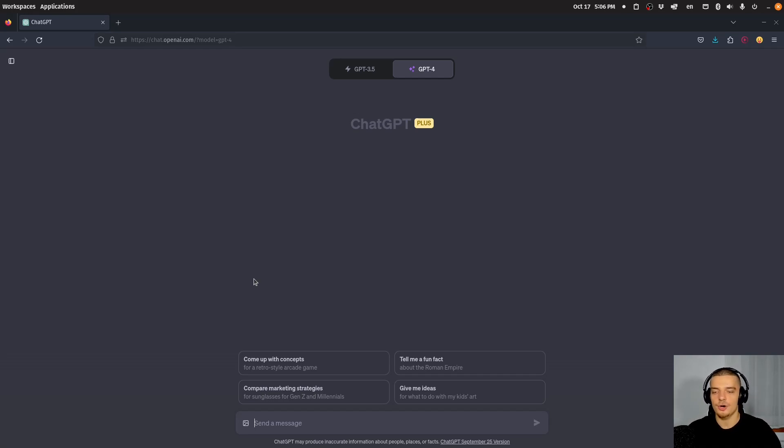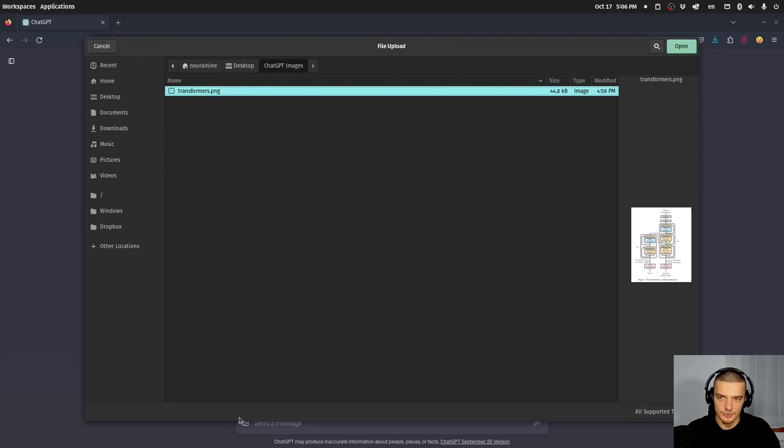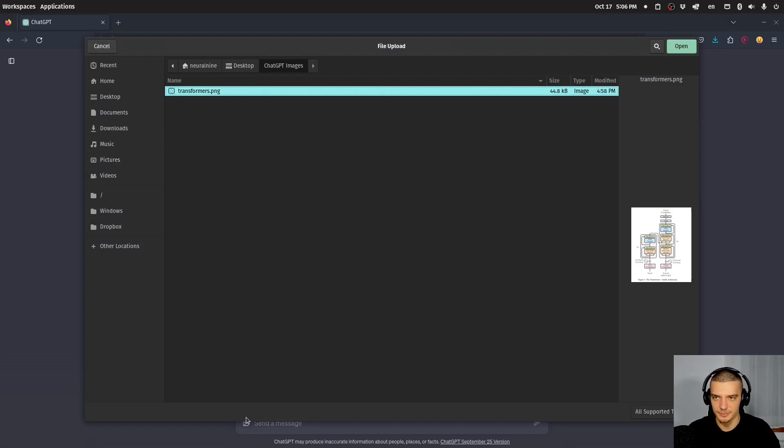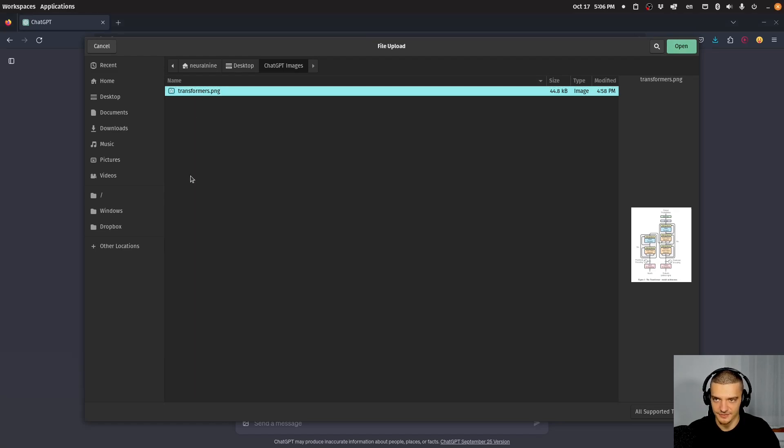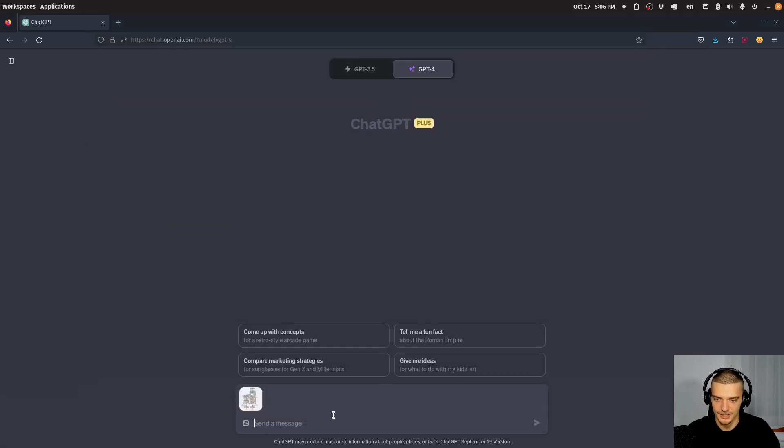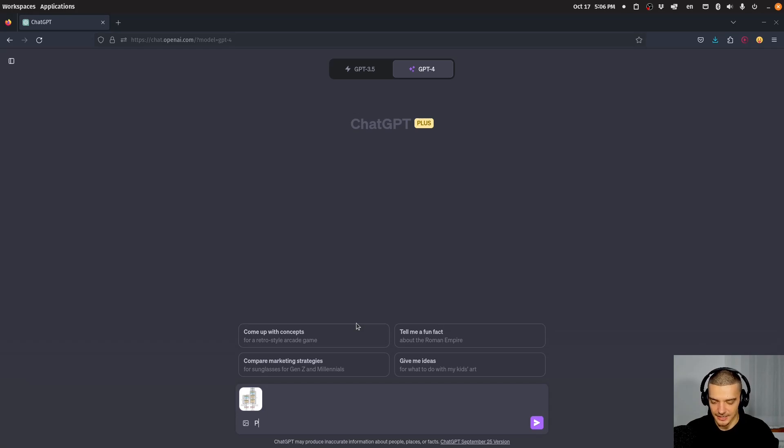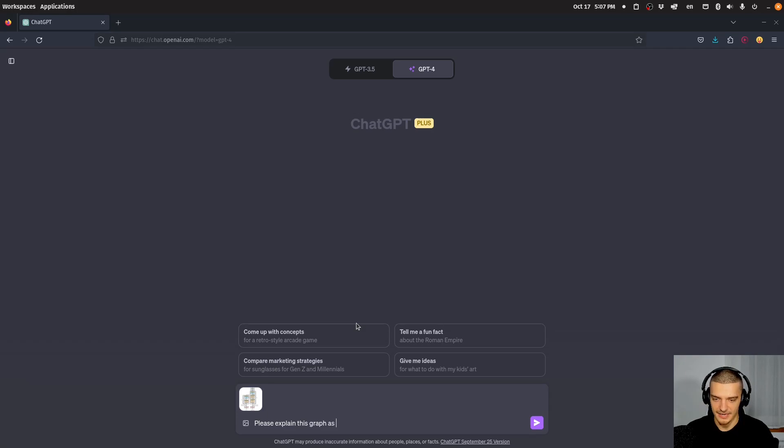Or which is probably more applicable to most computer science people is you can pass a complicated graph and let ChatGPT explain it to you. For example, here we have the transformer architecture. And I can now just go ahead and say, please explain this graph as simply as possible.